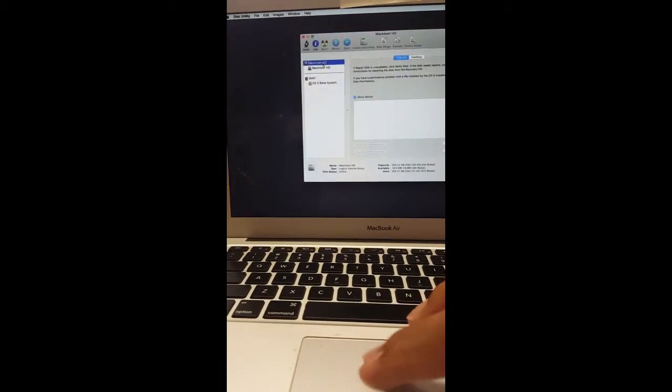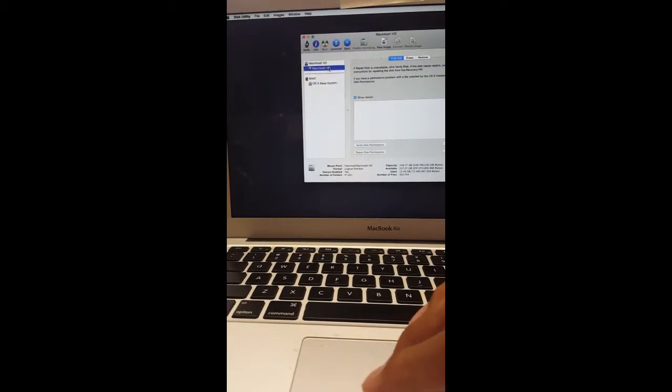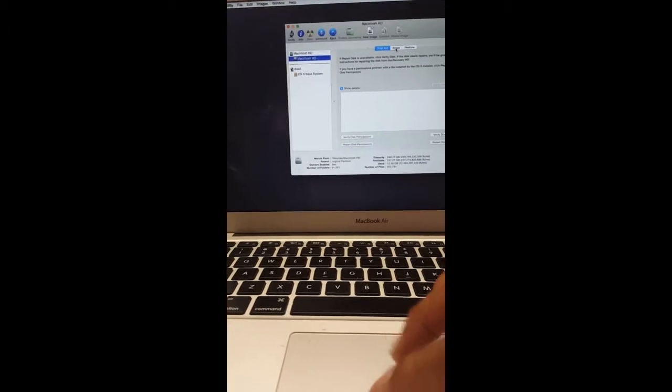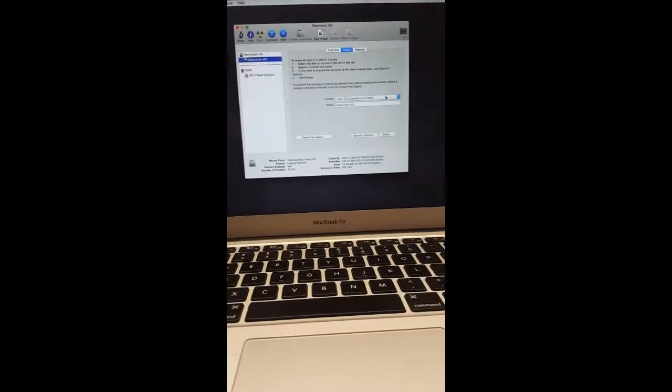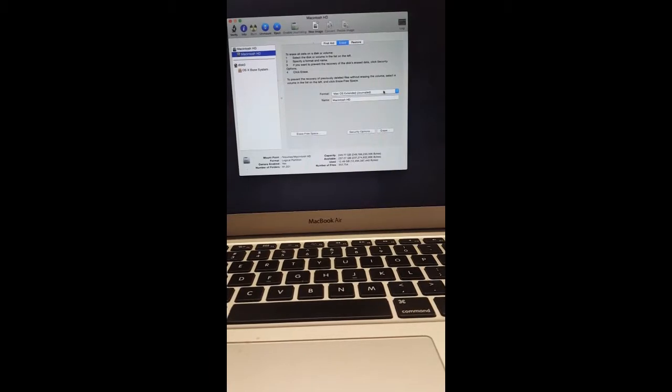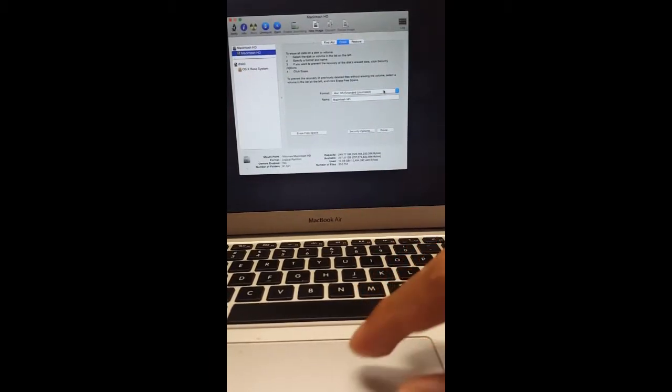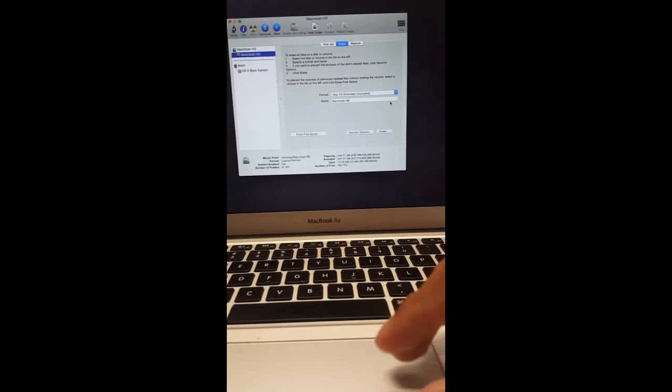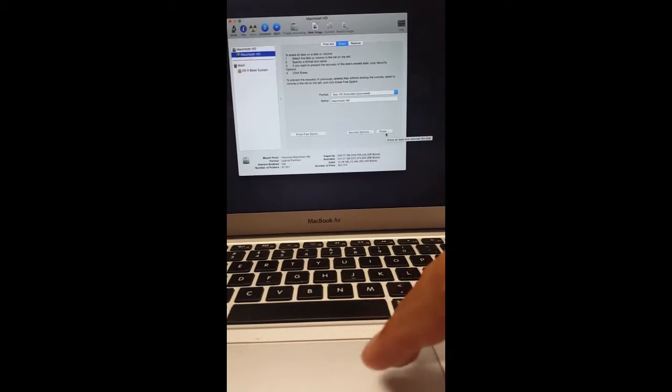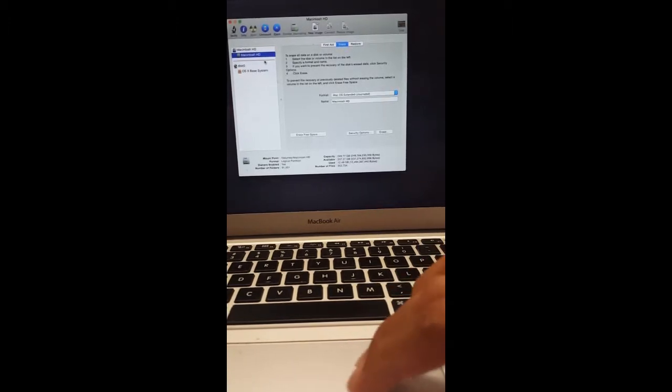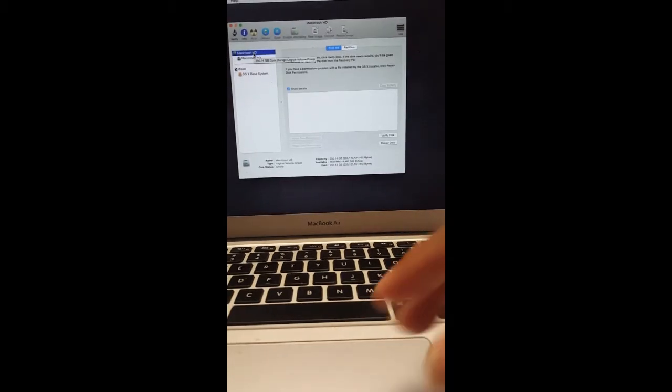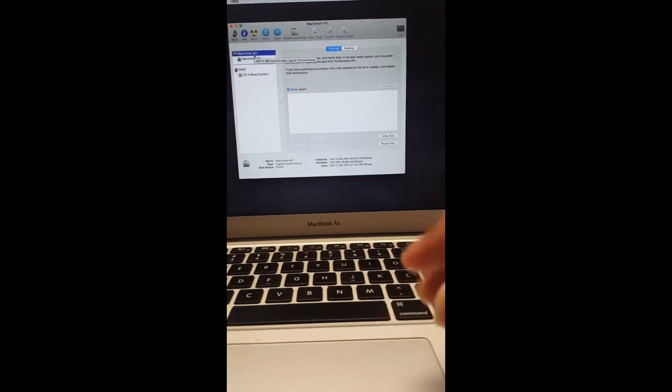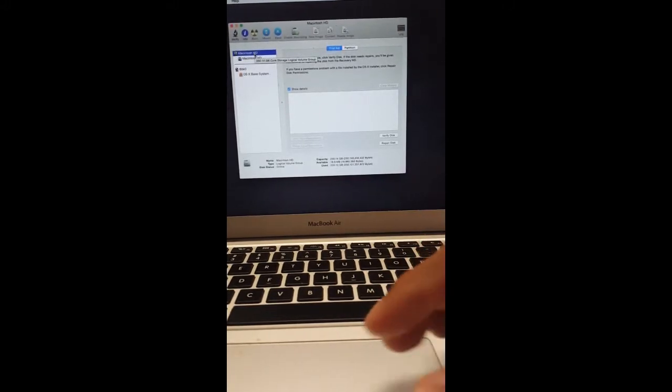From here you would have the option on the bottom to erase. As you can see, my settings here are Mac OS Extended Journal and Macintosh HD, that's the name of it. Hit erase. Once you hit erase, this should come up empty and it should be called the drive or something like that.